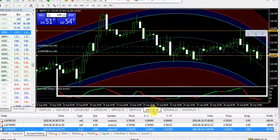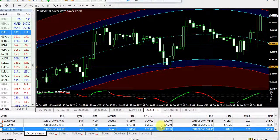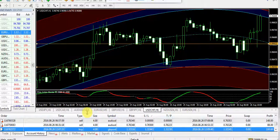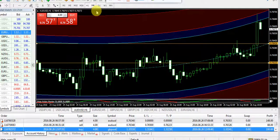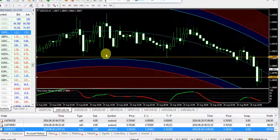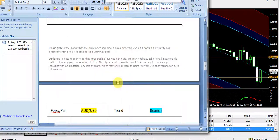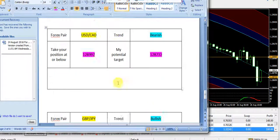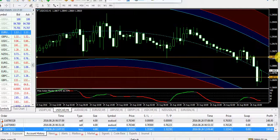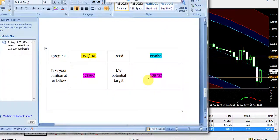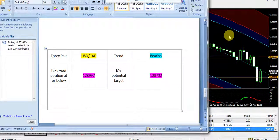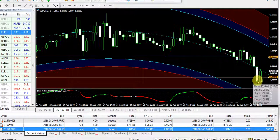You can catch a lot of pips by trading my signals. The signal service and system indicator work like a report. For USD/CAD, today's bearish entry was at 1.28997, with the next target price at 1.28732.